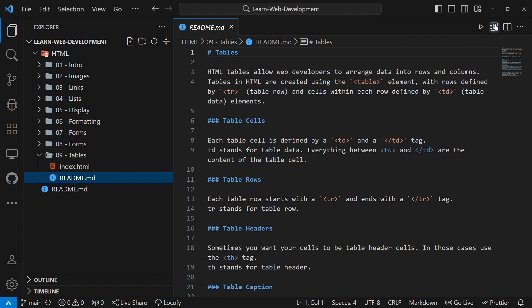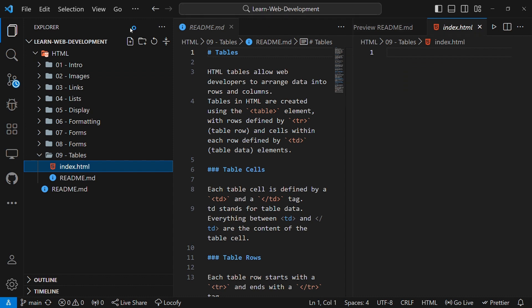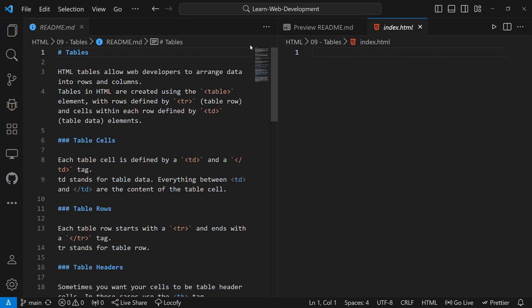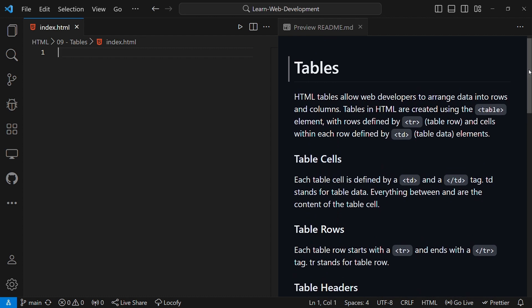I'll just open my Macdown Previewer to open the readme file, and on the left I'll open my index.html. So I'll have my HTML file on the left side of the screen and my notes on the right side of the screen. Now let us start learning about tables. As we said earlier, tables are used to arrange data in rows and columns. And to create a table in HTML, use the table element.